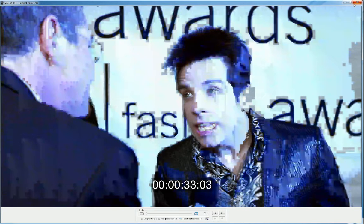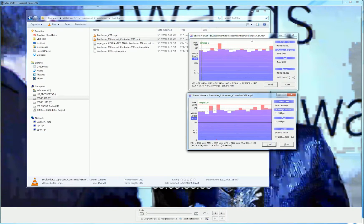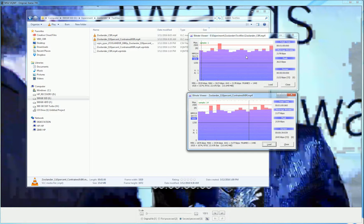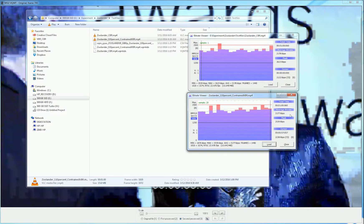There's a couple of overall points that I want to make. Number one, the difference between CBR and constrained VBR from a data rate and a frame profile standpoint is not that significant. Here we actually have a higher peak rate for the CBR file than we do for the 110% constrained VBR file.